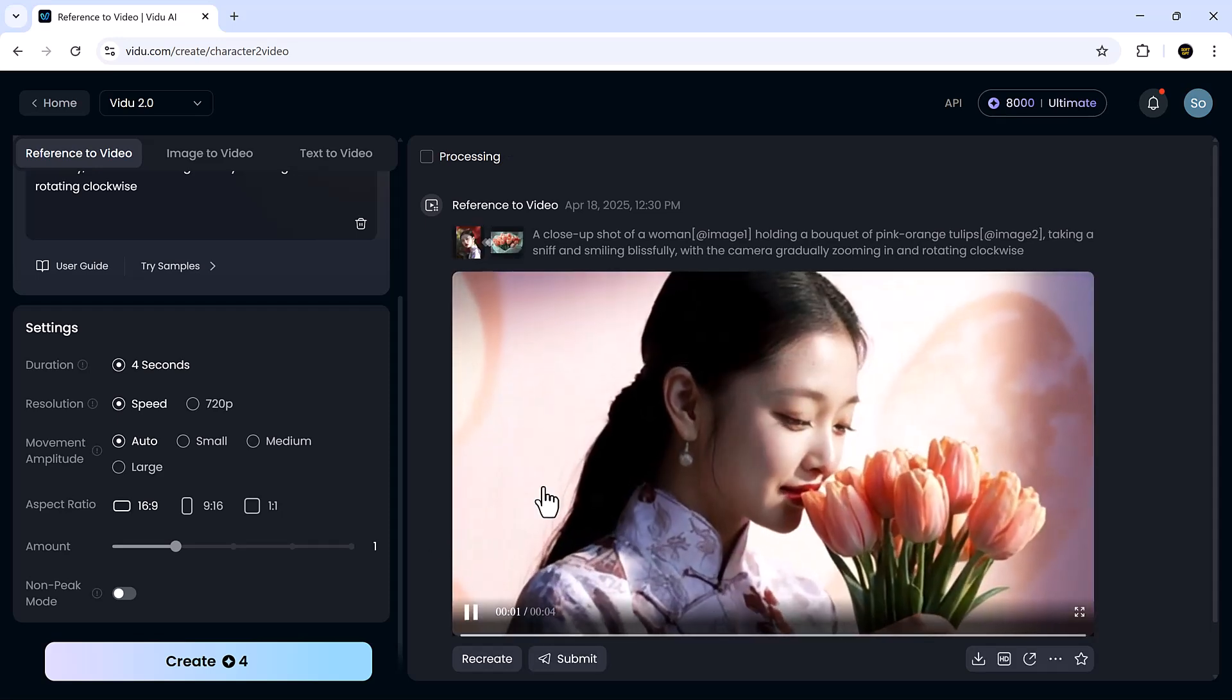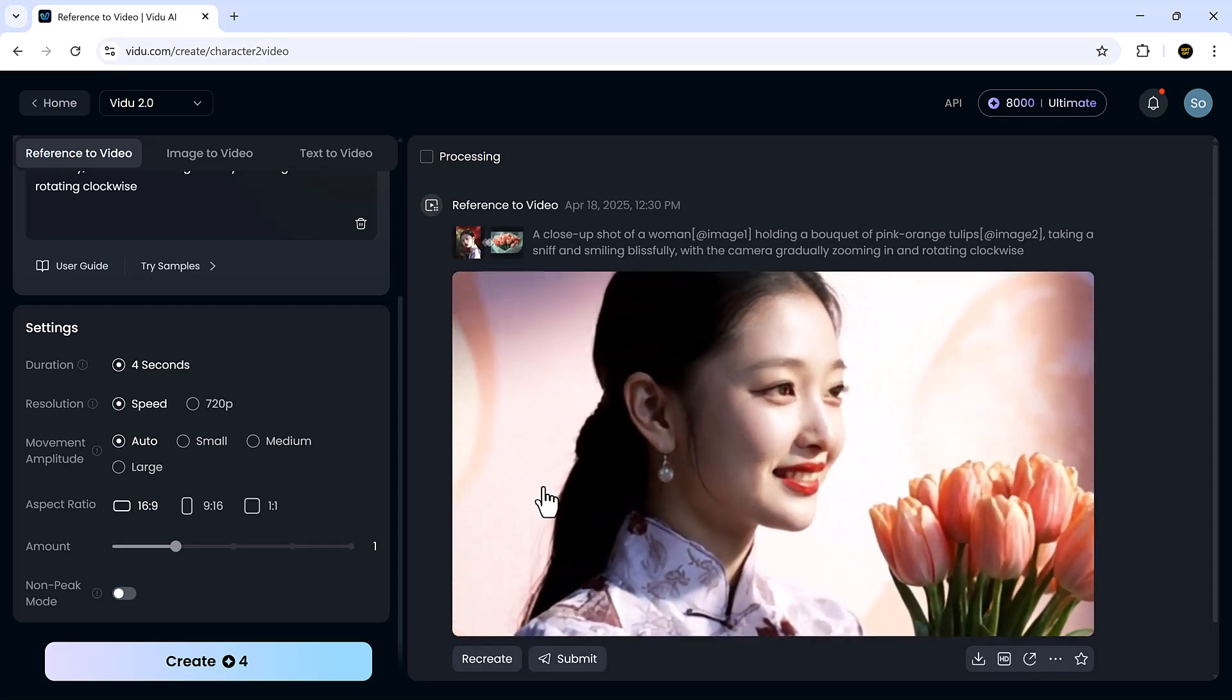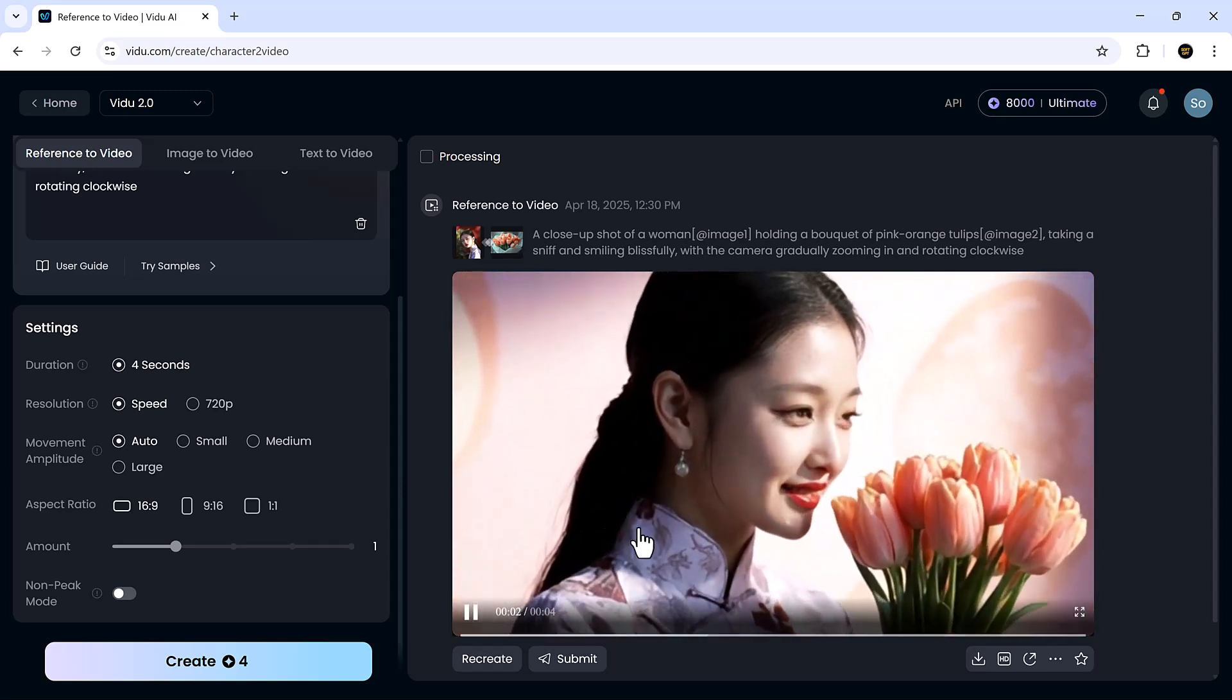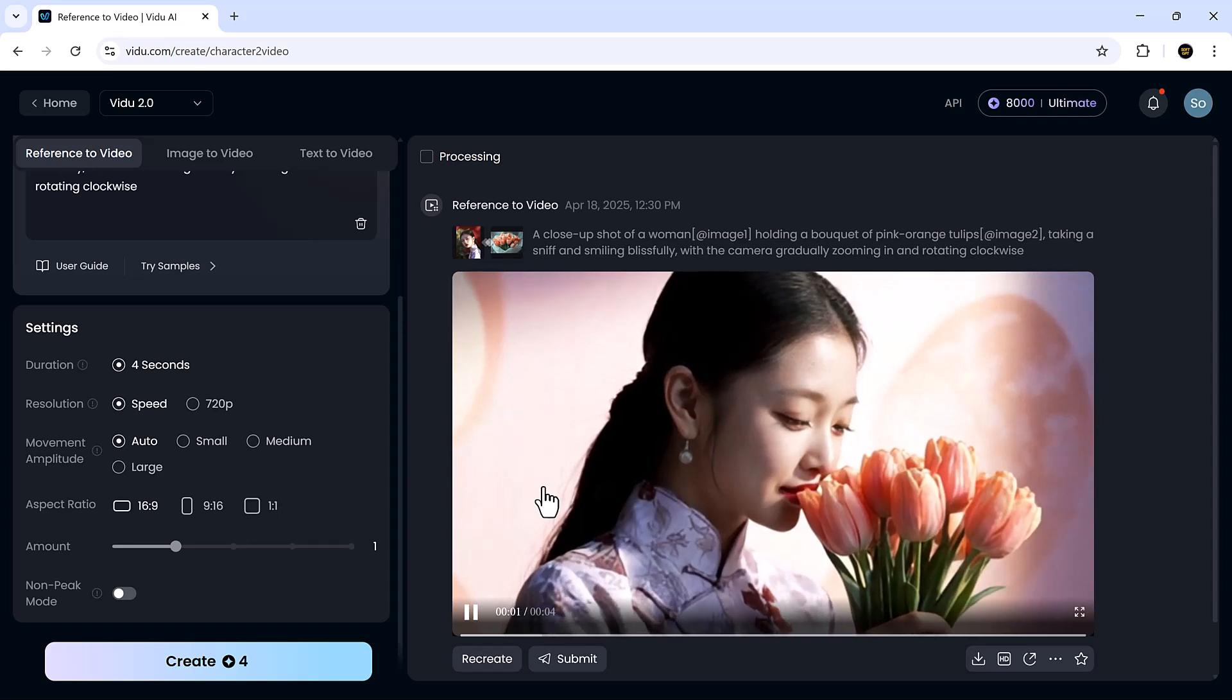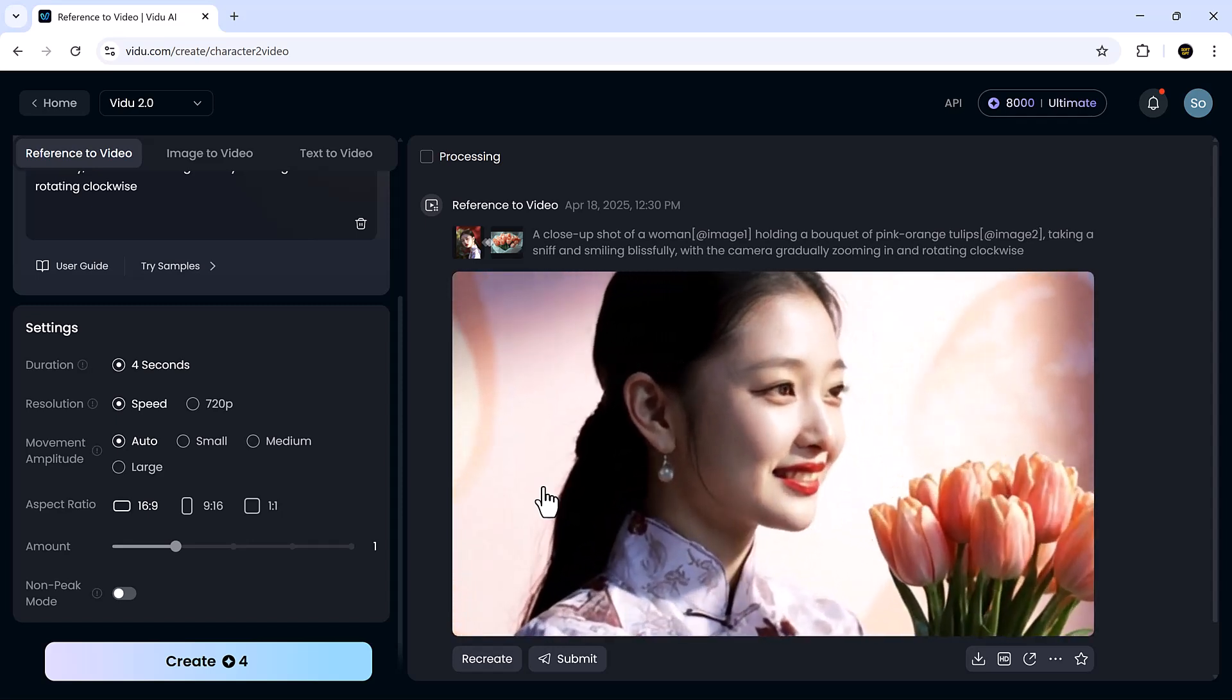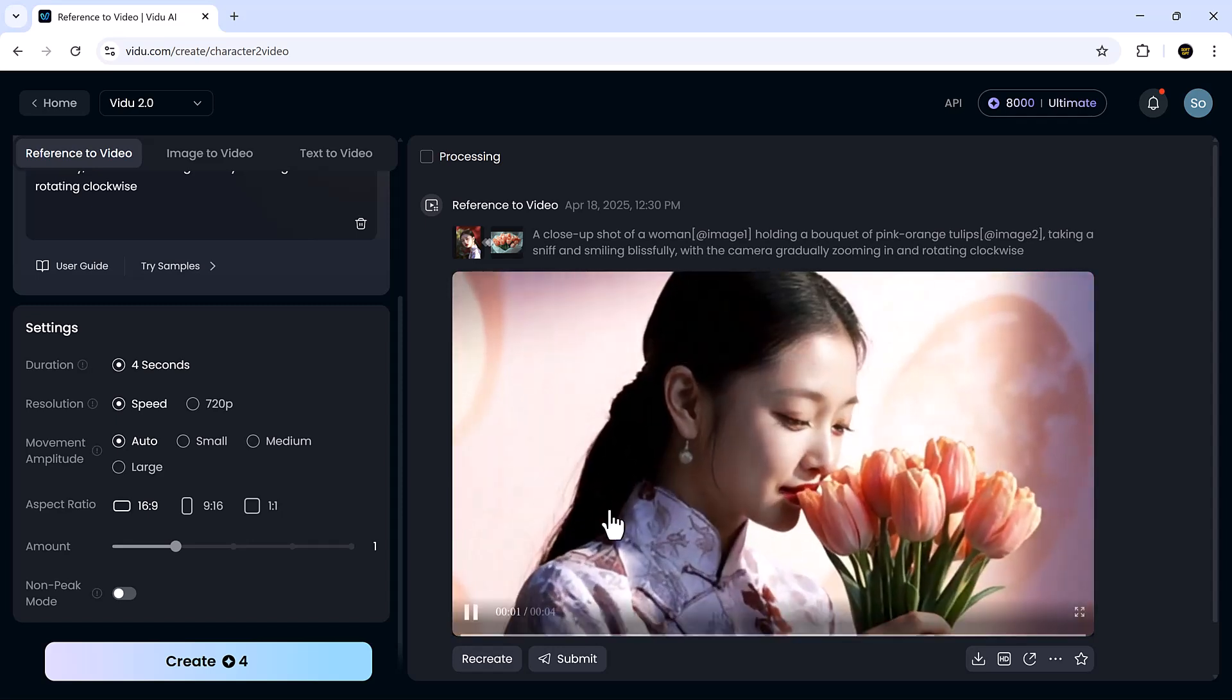And here's the result. Stunning! The consistency in the frames is just amazing. The character stays on model throughout, and the cinematic transitions bring the scene to life.